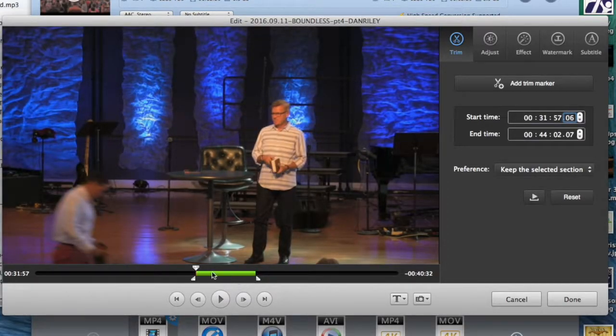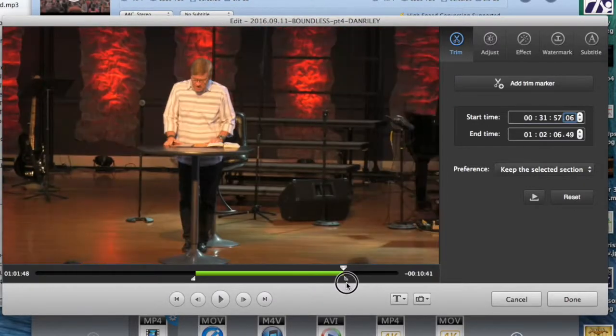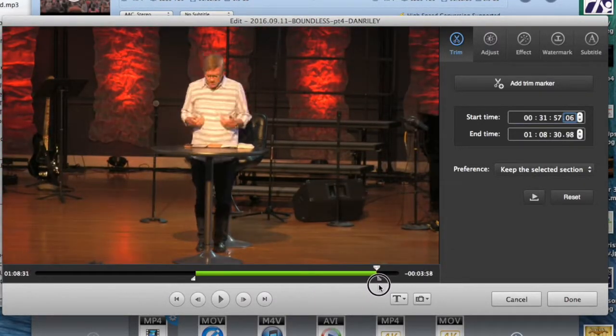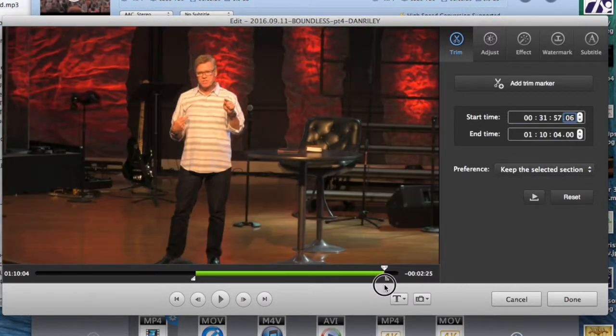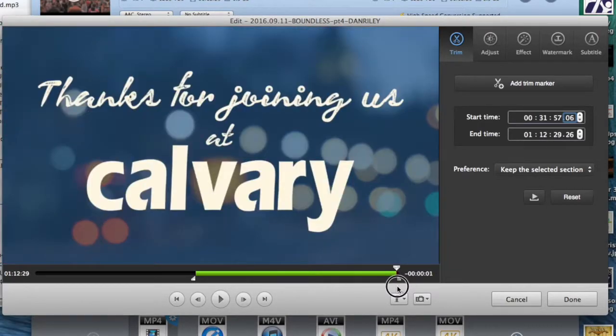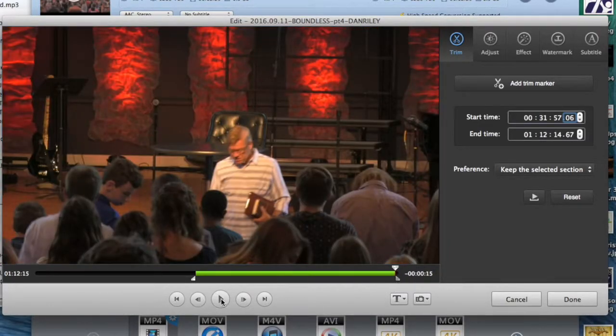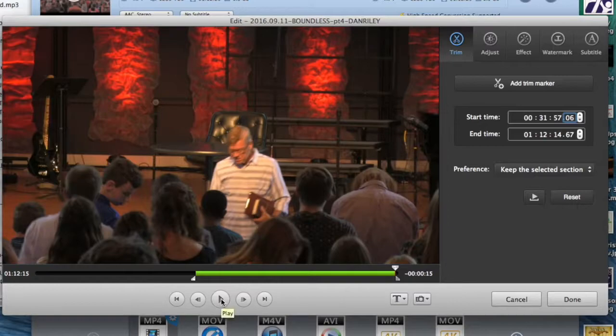Then I'm going to take this second point and drag it to where we see them closing. We'll play just to make sure.